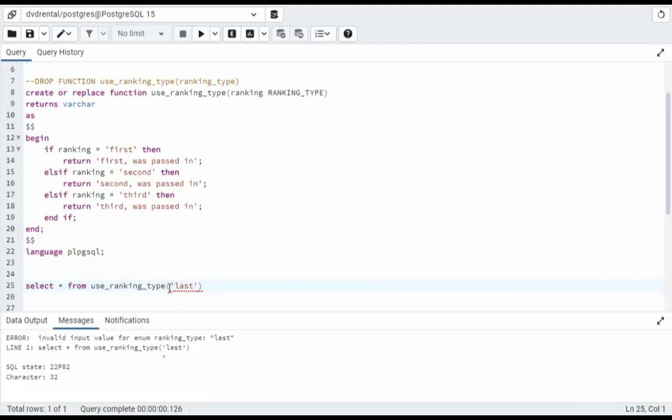So there's our second example. We passed a value into a function. The data type is an enum. And then we use the value of what ranking is. And we first, second, or third.